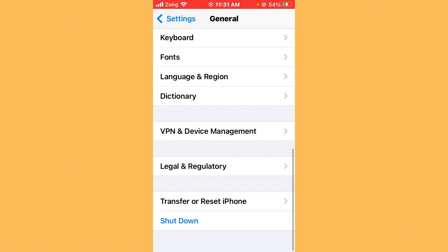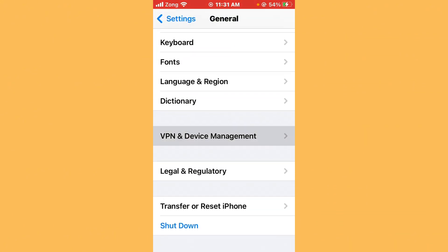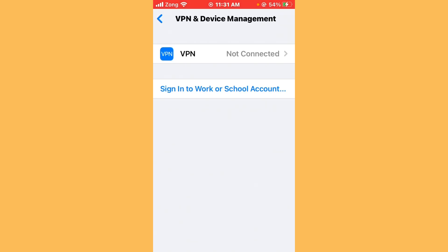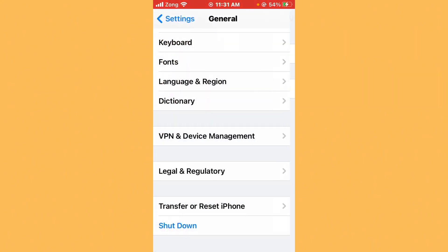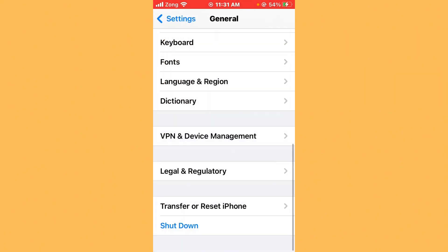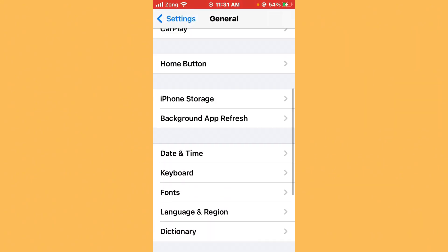Next, disconnect your VPN. Go back and find General, scroll down, tap on VPN and Device Management. If you have any VPN connected, disconnect it.